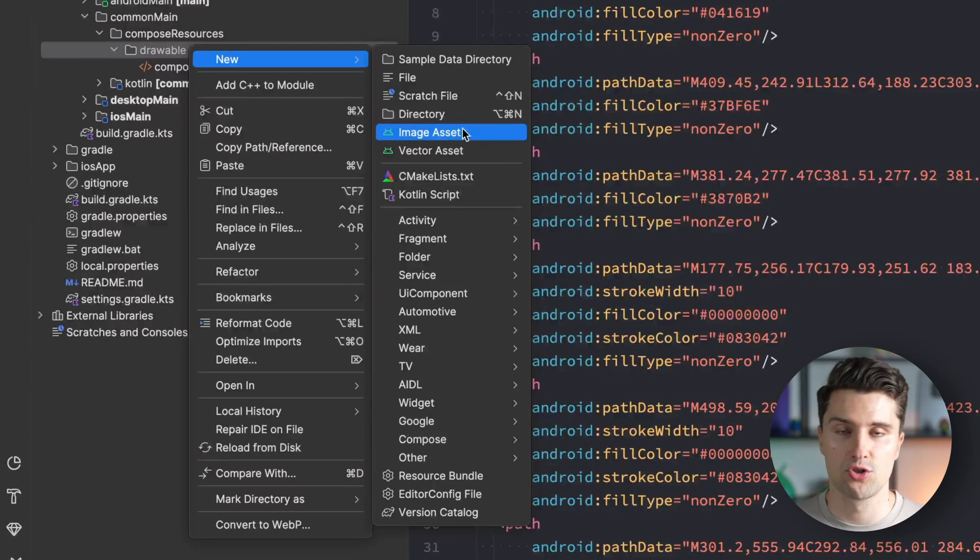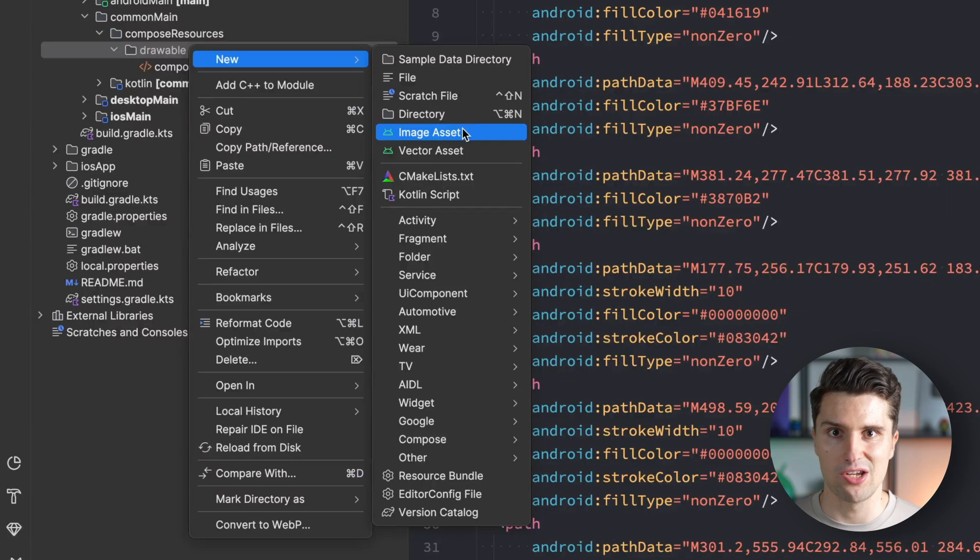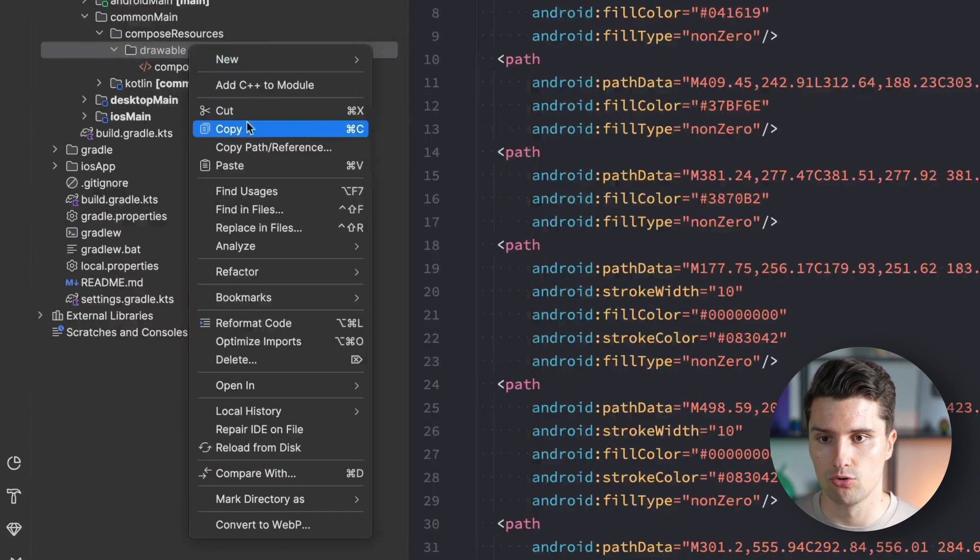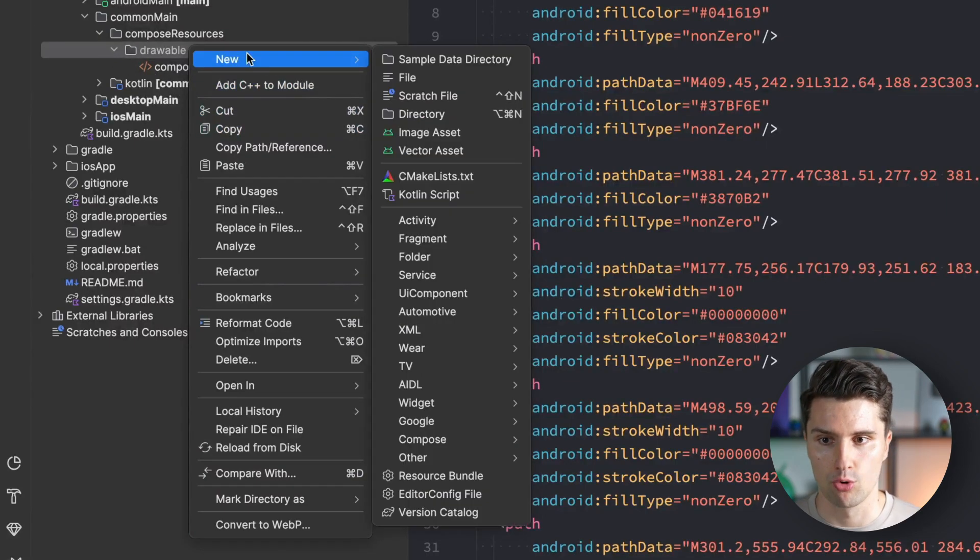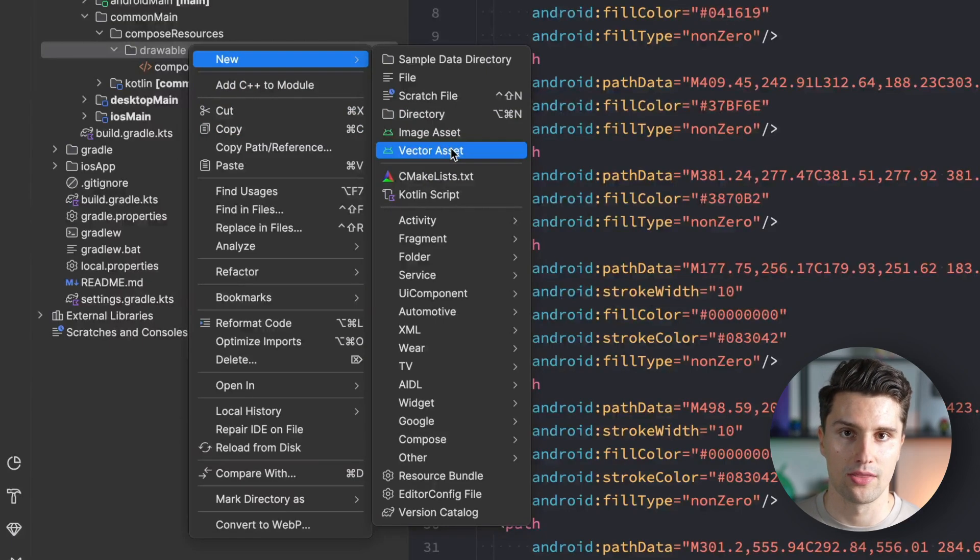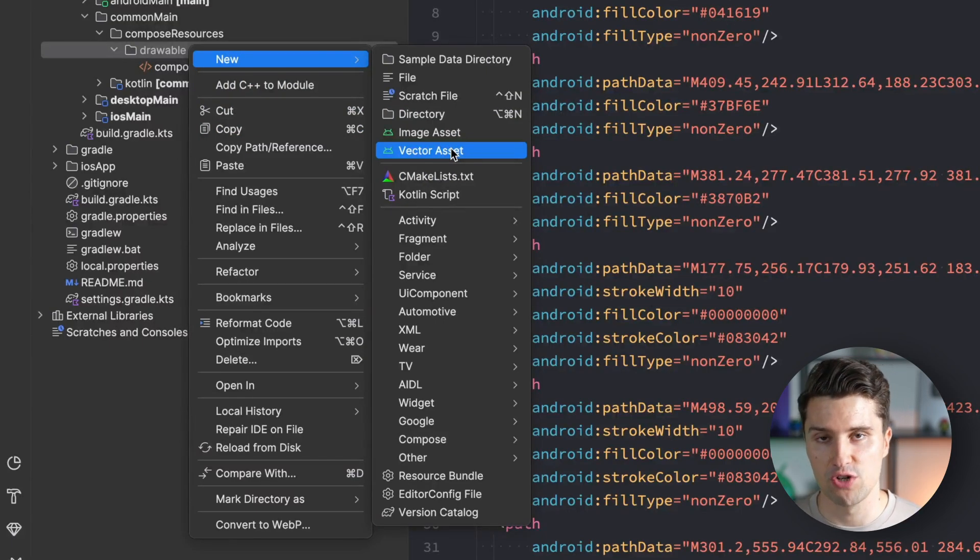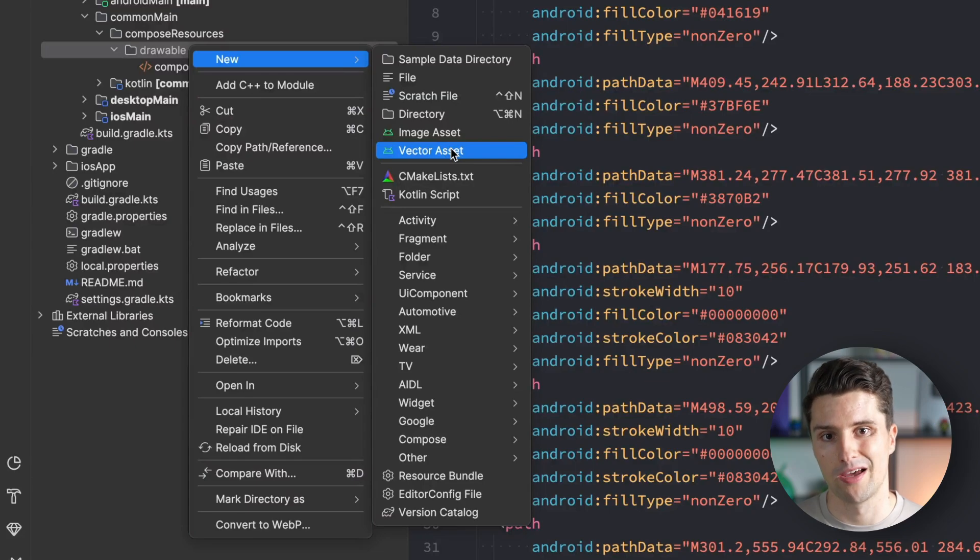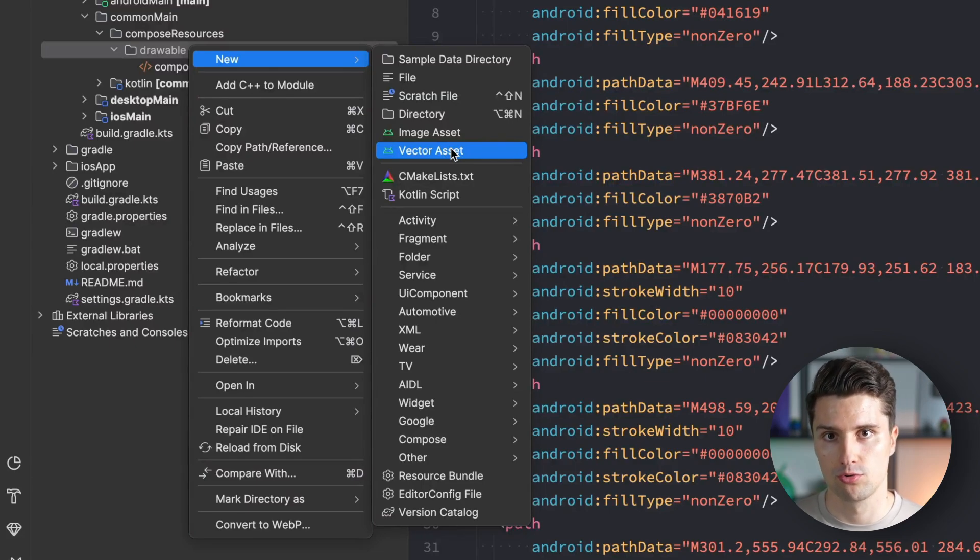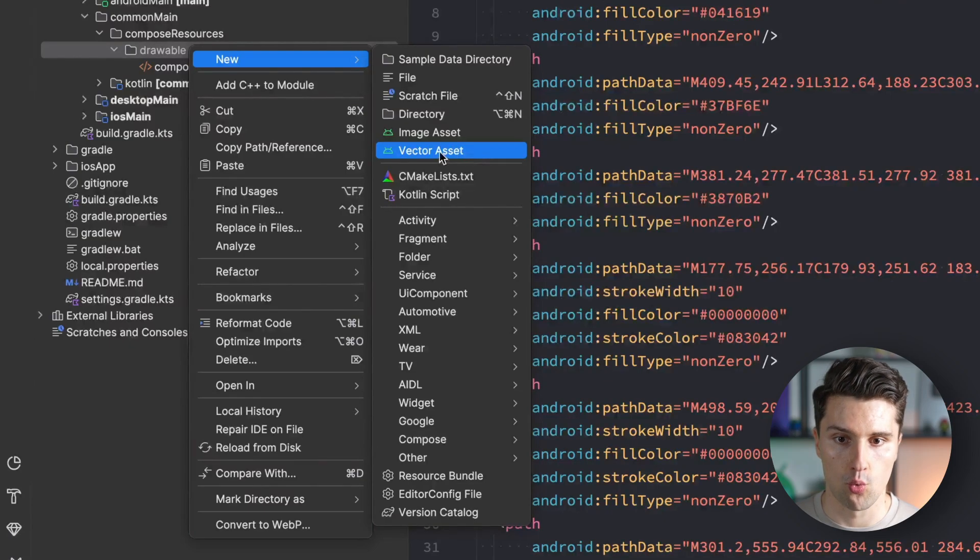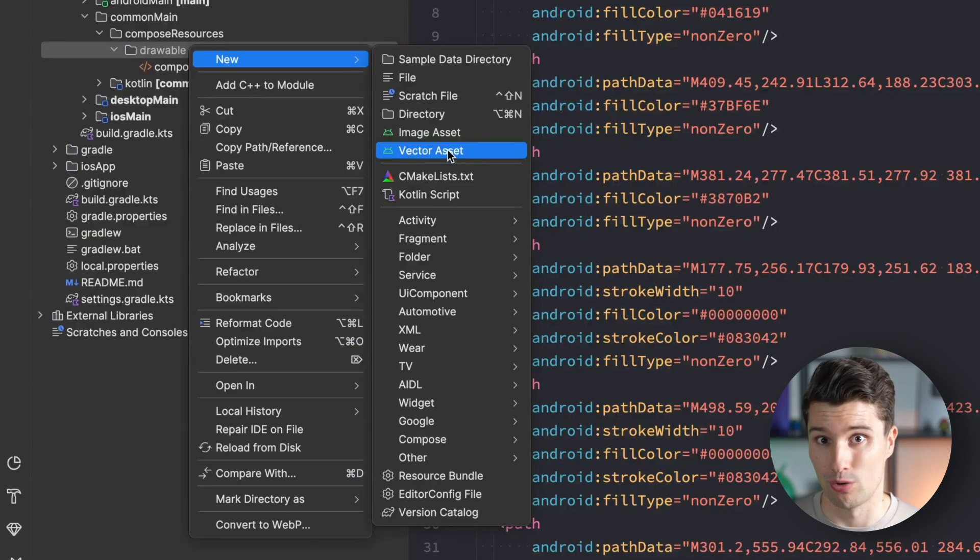If you have a normal image file like a png or jpeg, you can just drag and drop that into your drawable folder. But if we're dealing with a vector asset, you probably have that as an SVG file. To use this in Android Studio for compose multiplatform, you have to convert it to an XML file, and this vector asset wizard will lead you through that process.